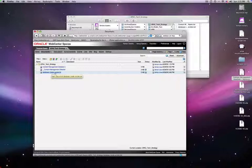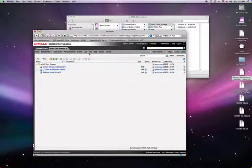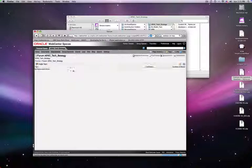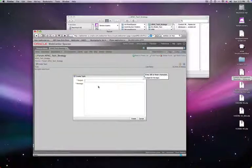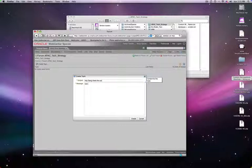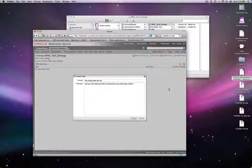The really cool thing about this now is we can create links. Links are the most fabulous thing — we can have this whole discussion on the forums here. So I'll create a new post, create a topic, and say hey gang, check this out — you can make cool links to documents or any other type of item. So I just hit Create, and that will create a discussion thread that our team members can connect to.